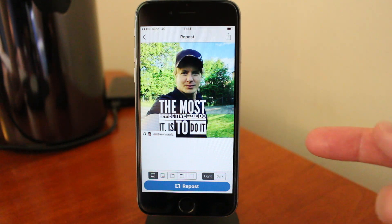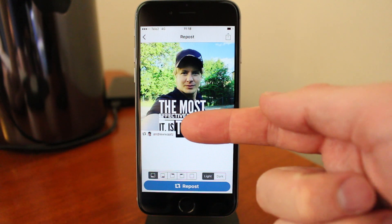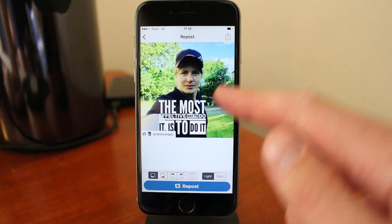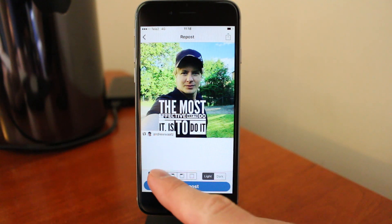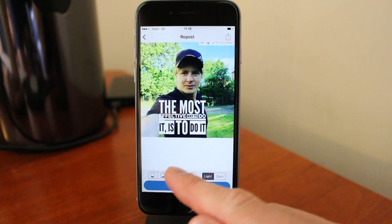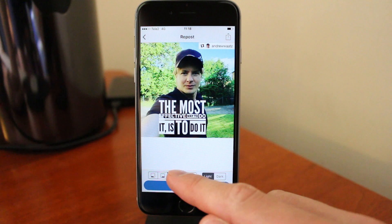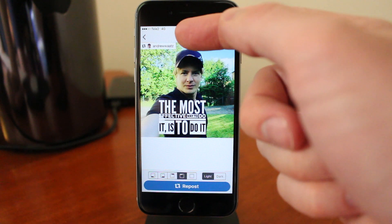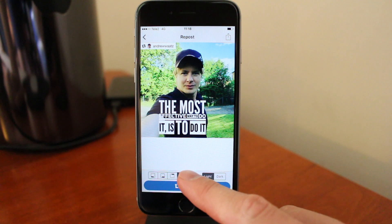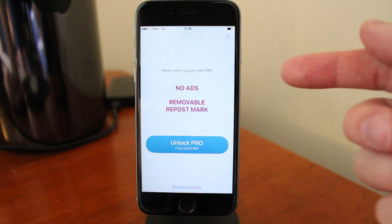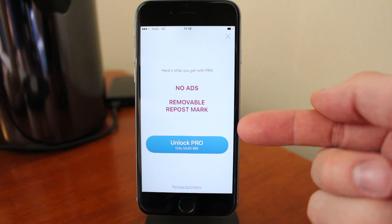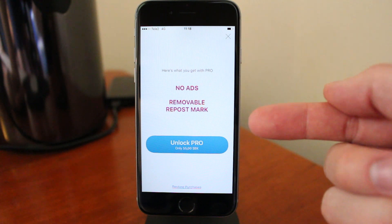Now you can choose where you want to have the credits. This is the username of this image. You can choose to have it right here, or right here, right here, or in the top left corner. If you want to have none, you can choose that, but then you have to upgrade to Pro and it's about five or six bucks.